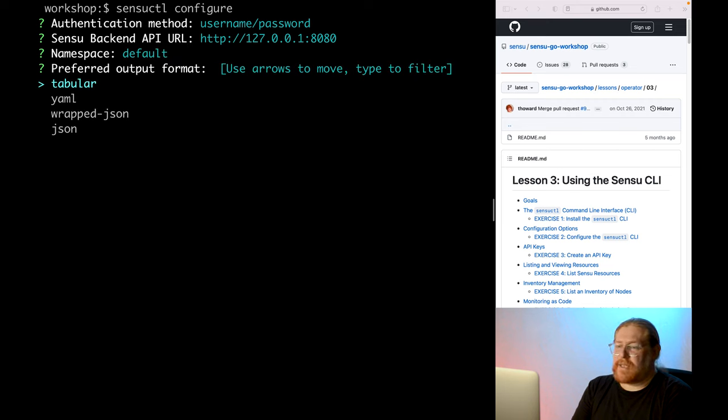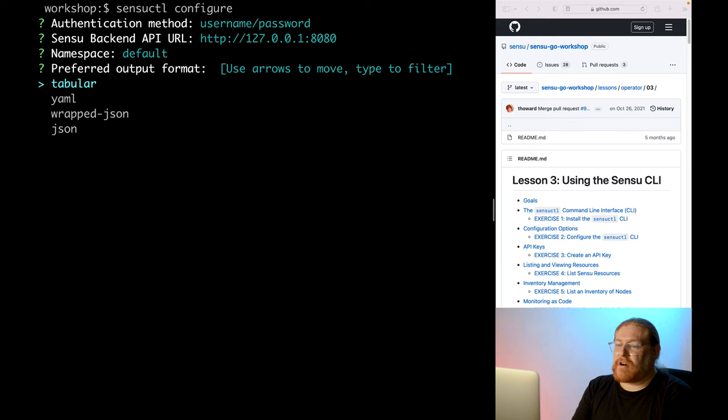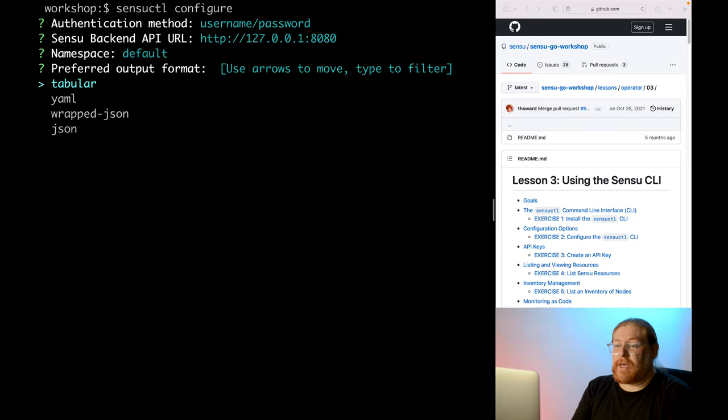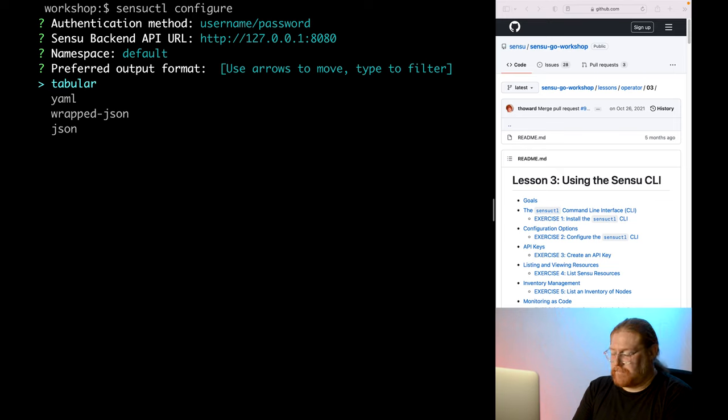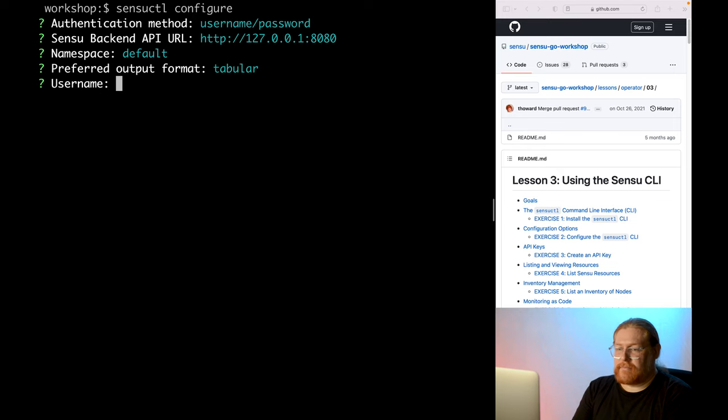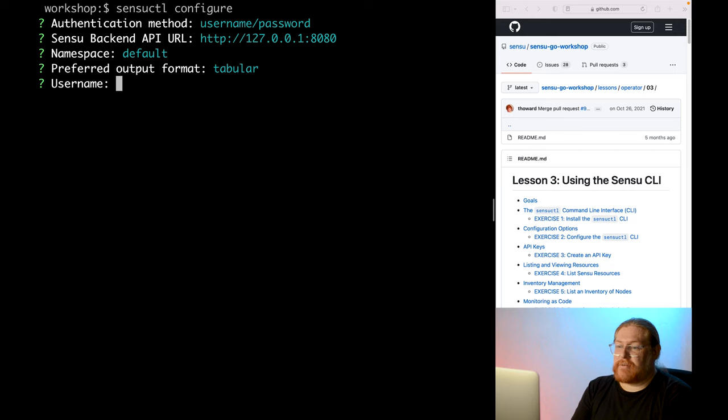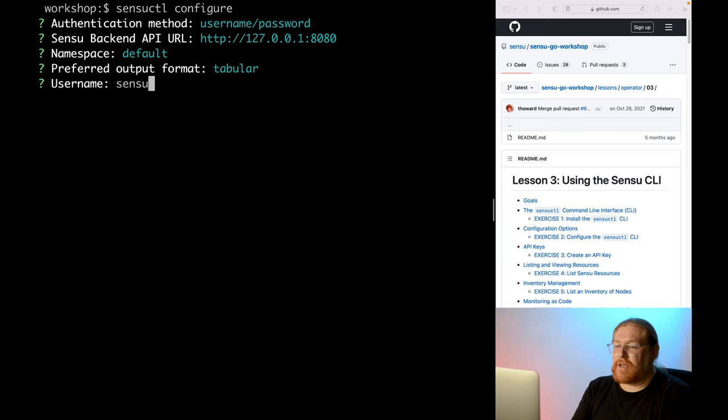The next option is the output format. Since Sensu cuddle can be used both interactively and in automated scripts, there are a variety of output options available. The default tabular output is a compact and human-readable format, which works well for the kind of interactive work we will be doing in the workshop. So let's leave this as tabular. Finally, we need to enter the username and password. The credentials we'll use for the sandbox environment are username Sensu and password Sensu.